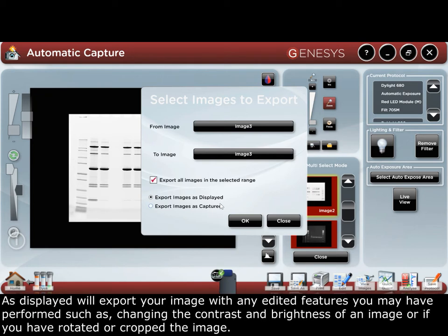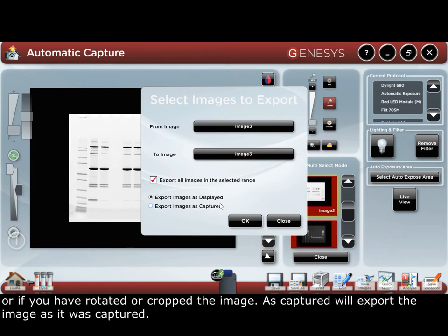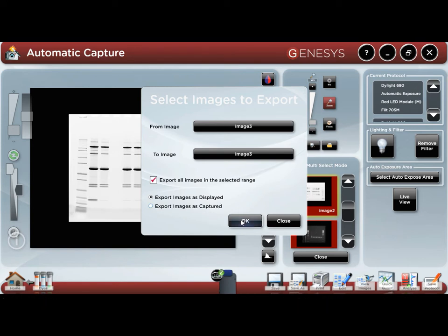As displayed will export your image with any edited features you may have performed, such as changing the contrast and brightness of an image, or if you have rotated or cropped the image. As captured will export the image as it was captured. Press OK.